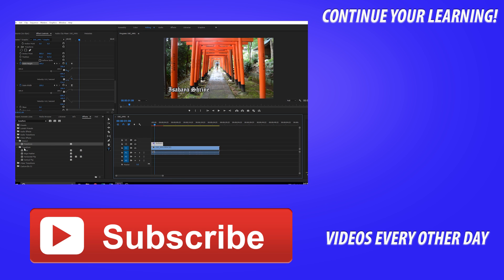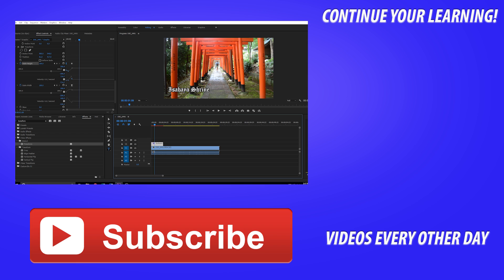That is it for this tutorial everyone. Thanks everyone for joining. If you got any questions or comments or suggestions for future tutorials, go ahead and leave those in the comment section below. If you want to see more videos similar to this one, I make Adobe related videos every other day, so go ahead and hit that subscribe button. And until next time guys, see ya.